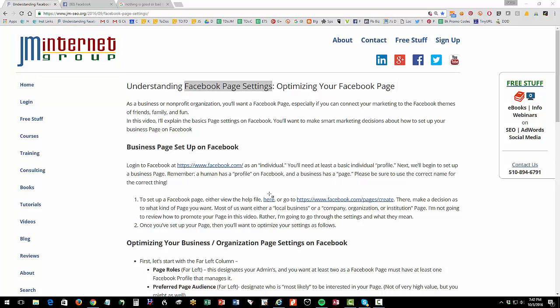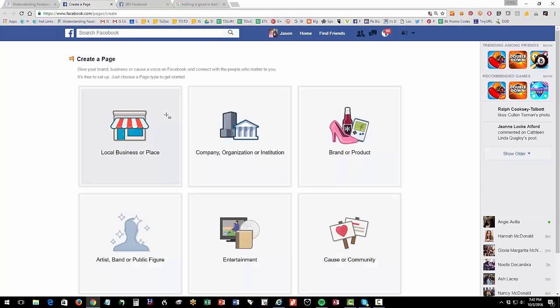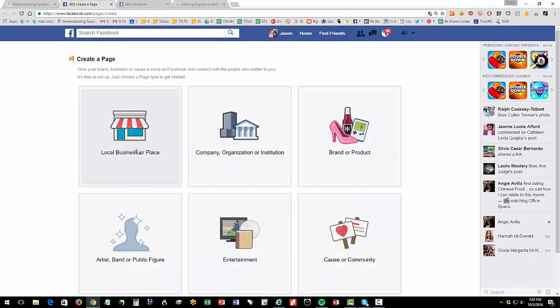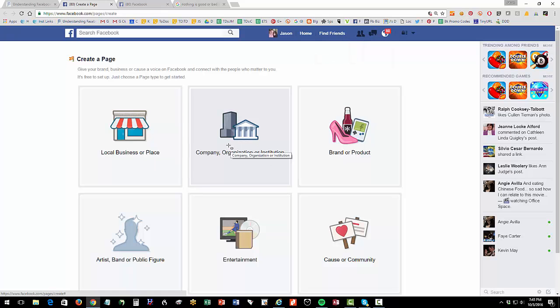So to set up a page, I have a link here and of course the links for everything are in the YouTube description if you're watching this on YouTube. So I have the help file and then I also just have a link over. So if you're setting up a page from scratch, you'd go here. Most of us will be setting up a local business or a place or we'll be setting up a company organization or institution.